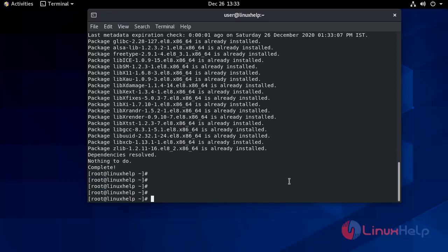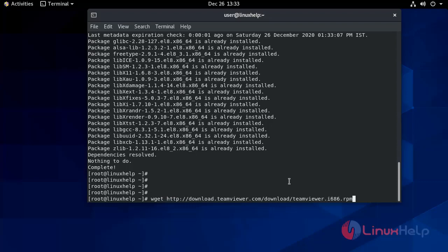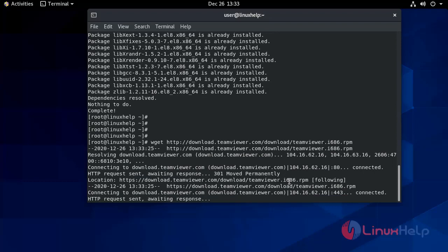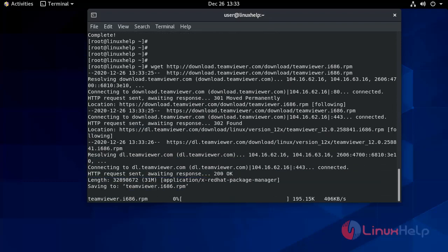Dependencies have been resolved. Now download the RPM package for TeamViewer using wget. It will take some time.